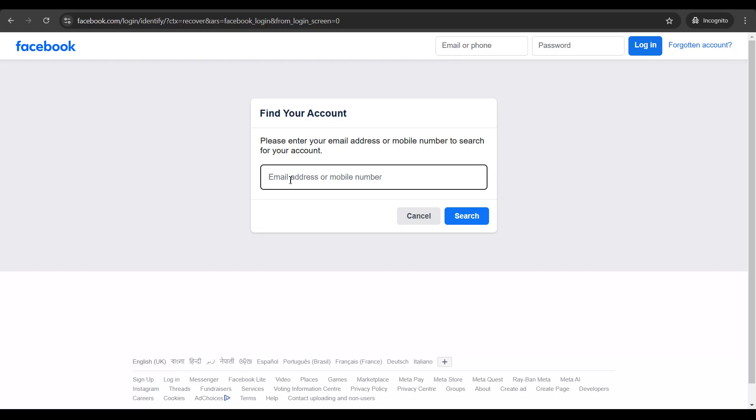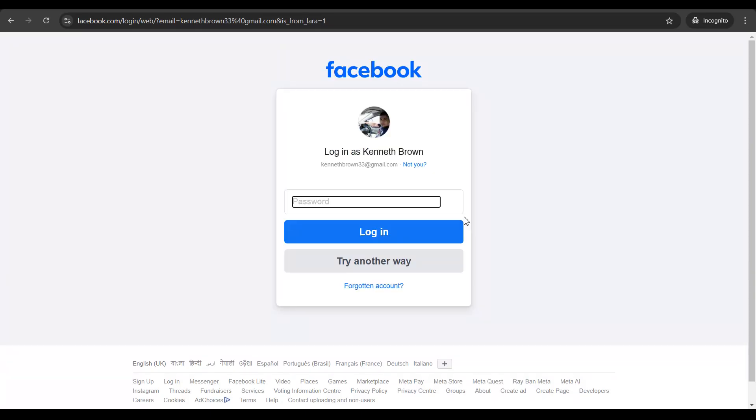Here you need to put in your email address or your mobile phone number. So let me put in my email address. Click on search and Facebook is going to search for your profile.